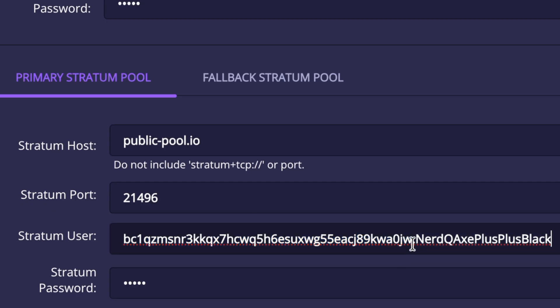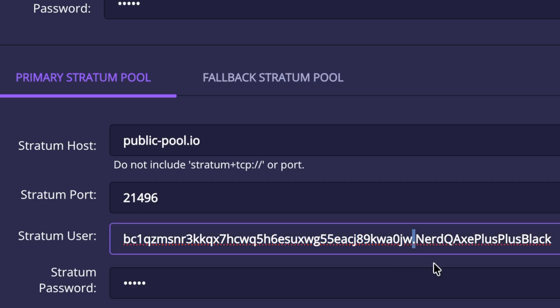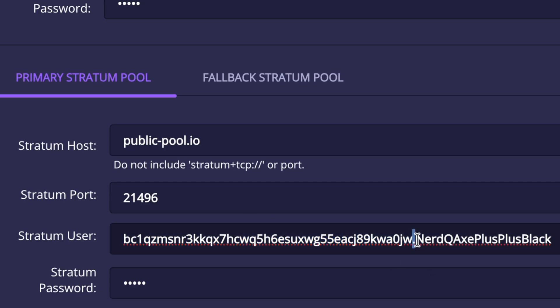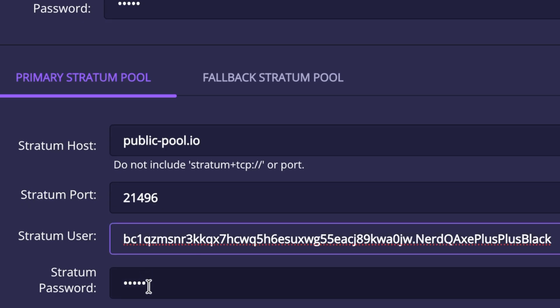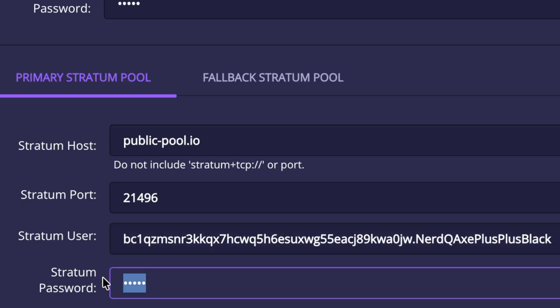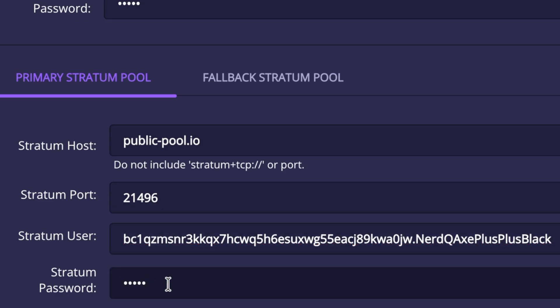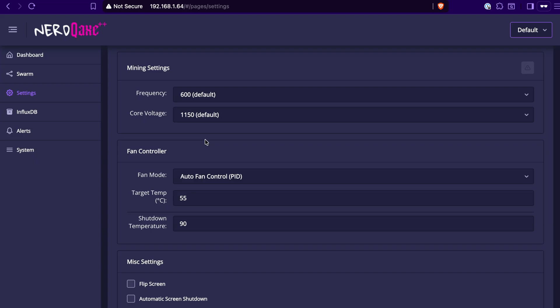You can also do a dot right here, a period, and then give it a specific name here just to uniquely identify your specific miner if you've got a number of different NerdQaxes or BitAxes or something like that. Same thing with the password, usually doesn't matter, but your mining pool will tell you that here as well.